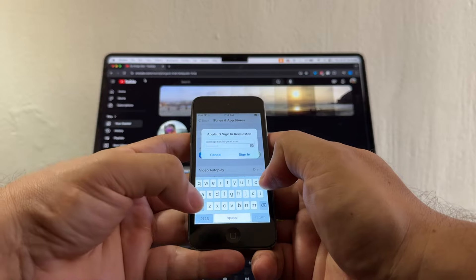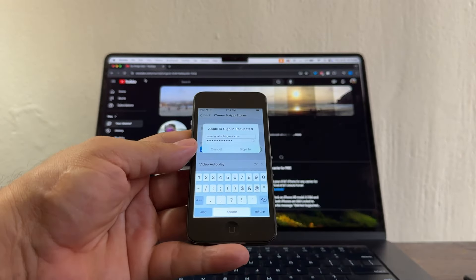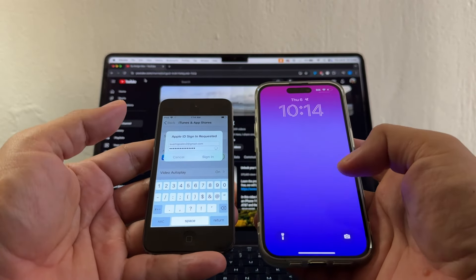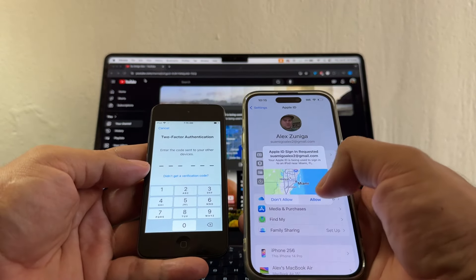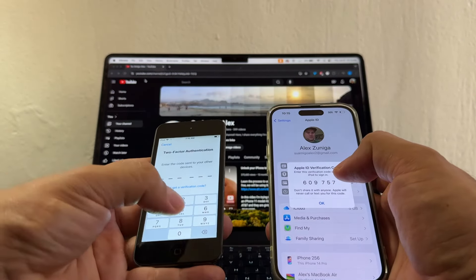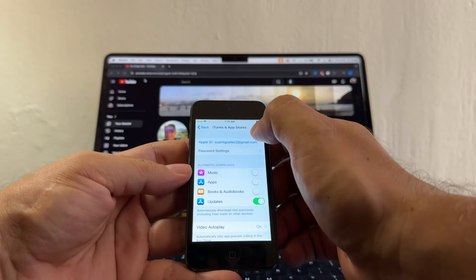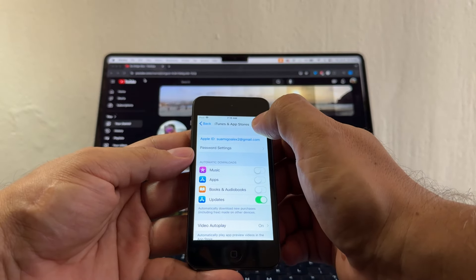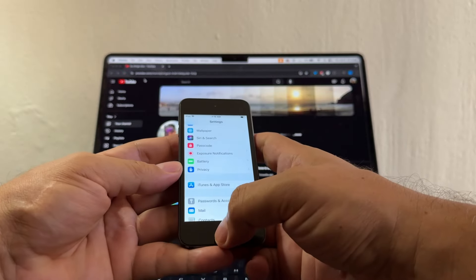I'll enter the password for swamigoalex2. Apple is going to send a text to my iPhone to confirm I'm signing into another device — I tap Allow and enter the code 609757. Now on iTunes and App Store I am signed in with swamigoalex2.